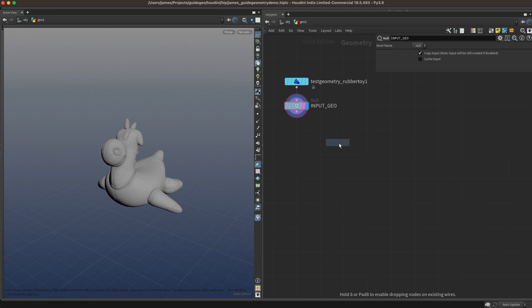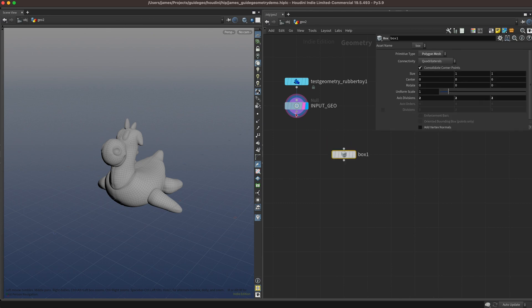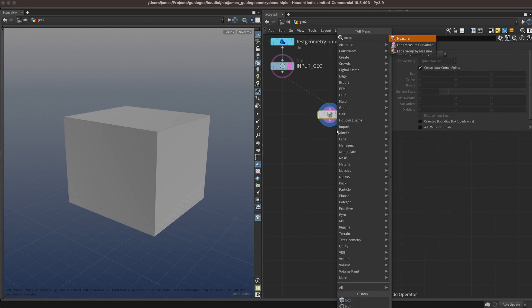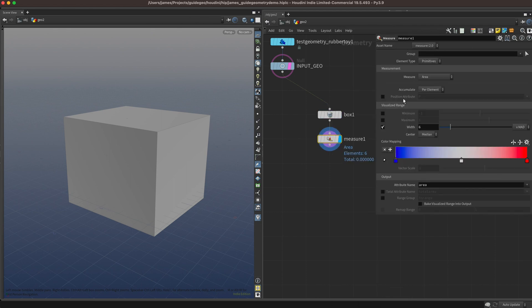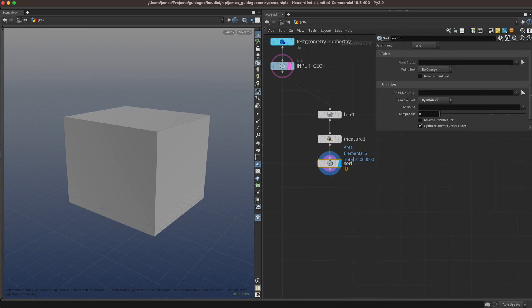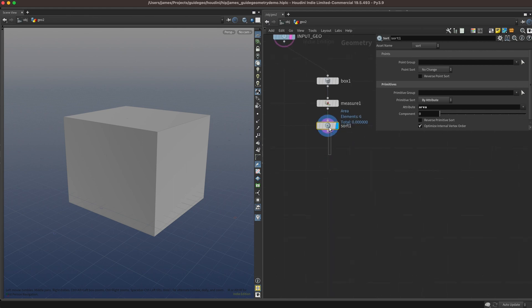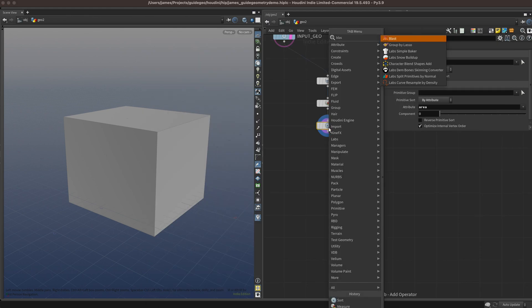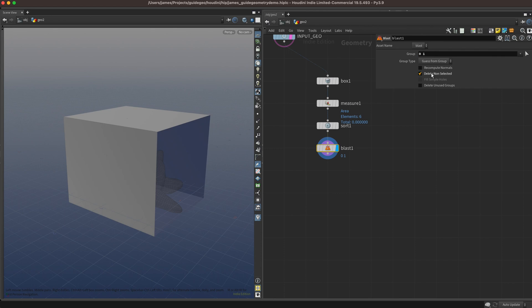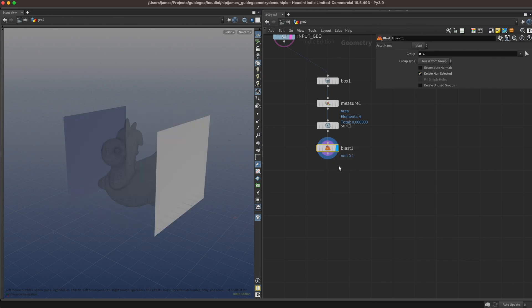The first thing we want to do is find the long axis of our geometry. We can do this by making a bounding box, and then using a measure sop to find the area of all the faces. We'll sort the primitives by that attribute called area, and we're going to keep the two smallest faces. Since we sorted our primitives by area, these are primitives 0 and 1.